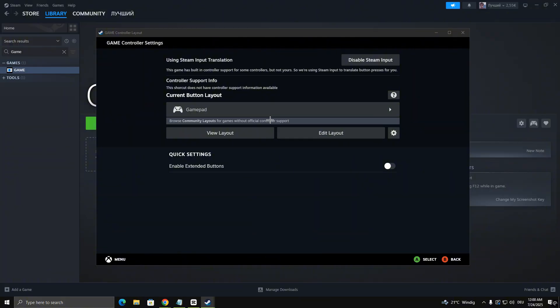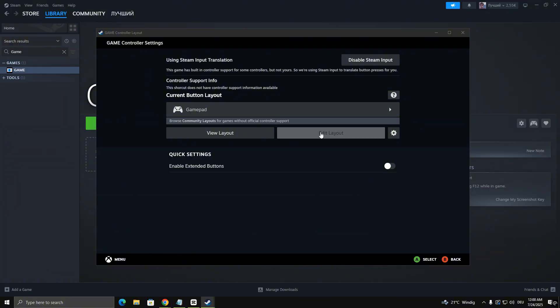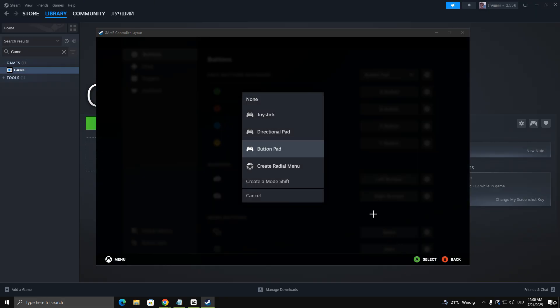After customizing your layout, click Apply Layout. Go back and you're ready to start playing with your controller. If it still doesn't work, consider using external tools.